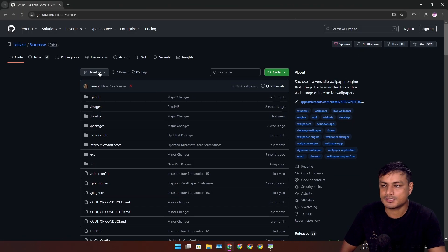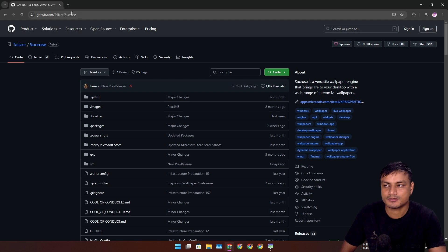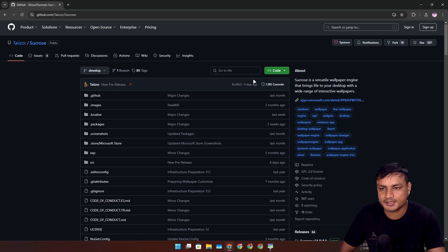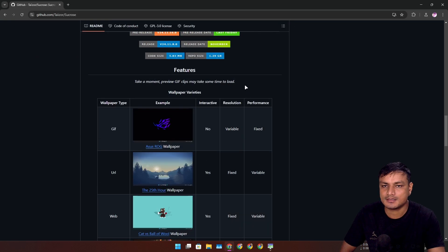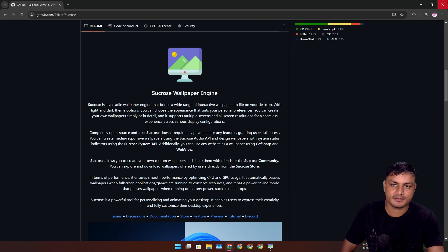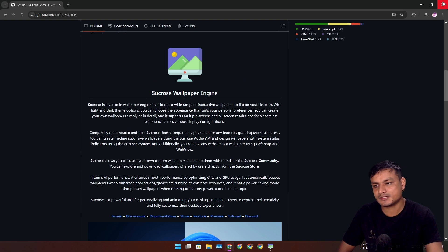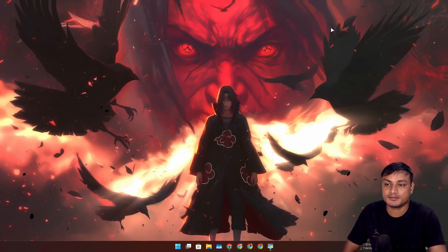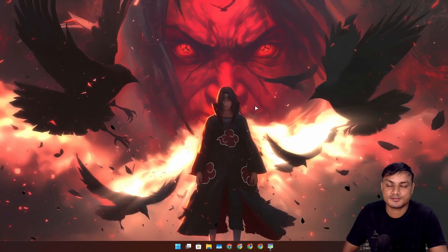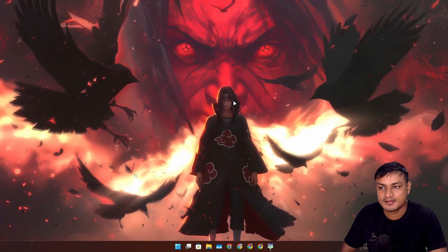To learn more about it, to download this, you can go to their official GitHub page. That's it, I hope you enjoyed it.